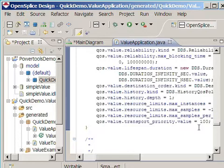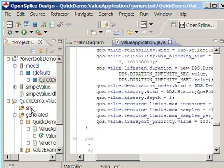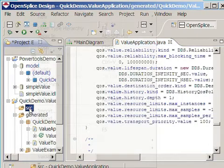Writing code for all these QoS settings is generally non-creative. It's a tedious process. So using the power tools, you don't have to do this anymore. It saves you a lot of effort, and it will boost your productivity. Finally, I will show you how to use the generated code in your own application. I'll create a simple DDSWriter application in the package source. This package is never touched by the code generation process, so this is where you're supposed to insert your own code.